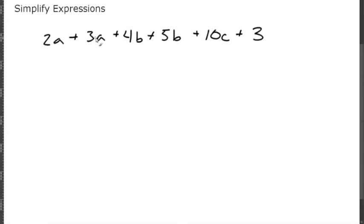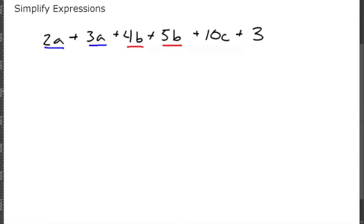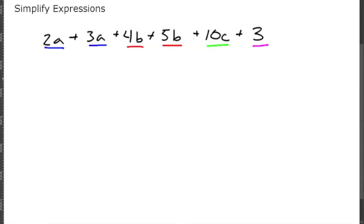You have a, so this is a like term. You have b, this is a like term. You have c, and you have a number without a variable, 3. So let's combine the like terms. 2a plus 3a is 5a.